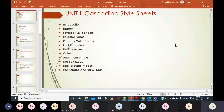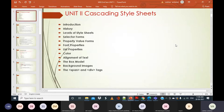Today onwards, we will be beginning with our second unit from the syllabus, that is Cascading Style Sheets. Let us discuss the contents we are going to cover in this unit, and then we will move ahead with the basics and history of style sheets. It is all about how you are going to manage your designing part, what your creativity level is, and how you can design cleaner forms and web pages in a better way.